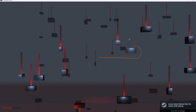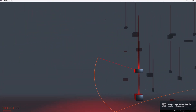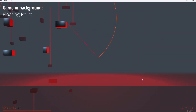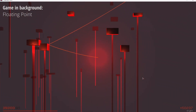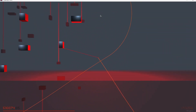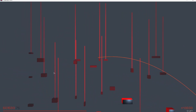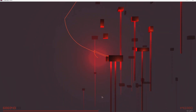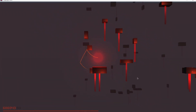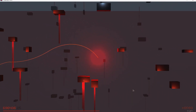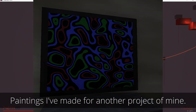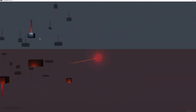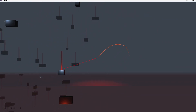Hey everyone, I'm McGonix here, and welcome back to a brand new Godot tutorial. Not long ago, I made a video about how you can make good-looking materials using noise, since Godot allows you to create noise textures for albedo textures and even normal maps. Today I want to go deeper into noise texture properties to show how you can use Godot's noise textures to make good-looking paintings for your games.